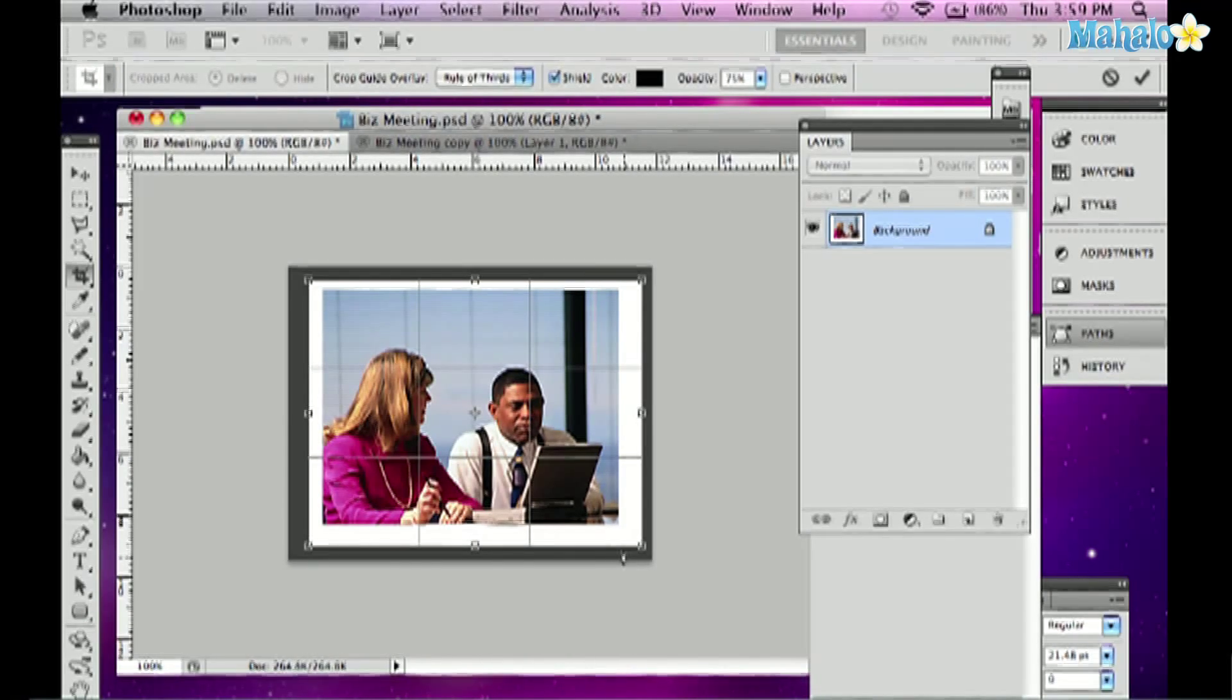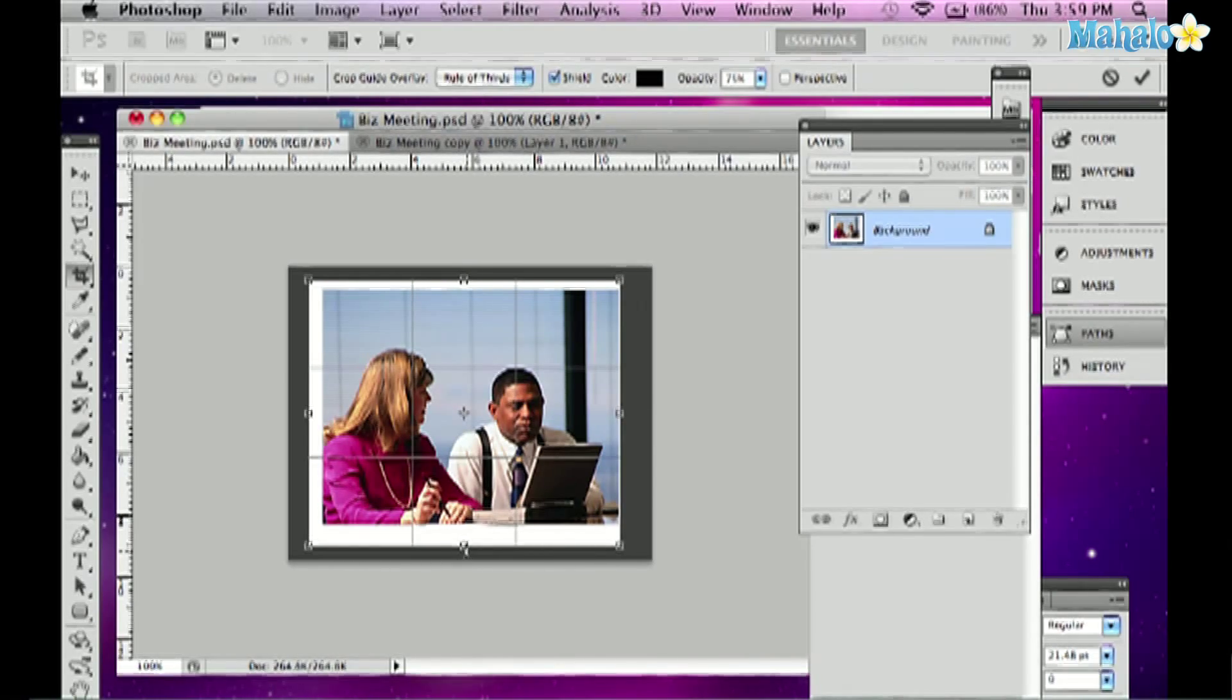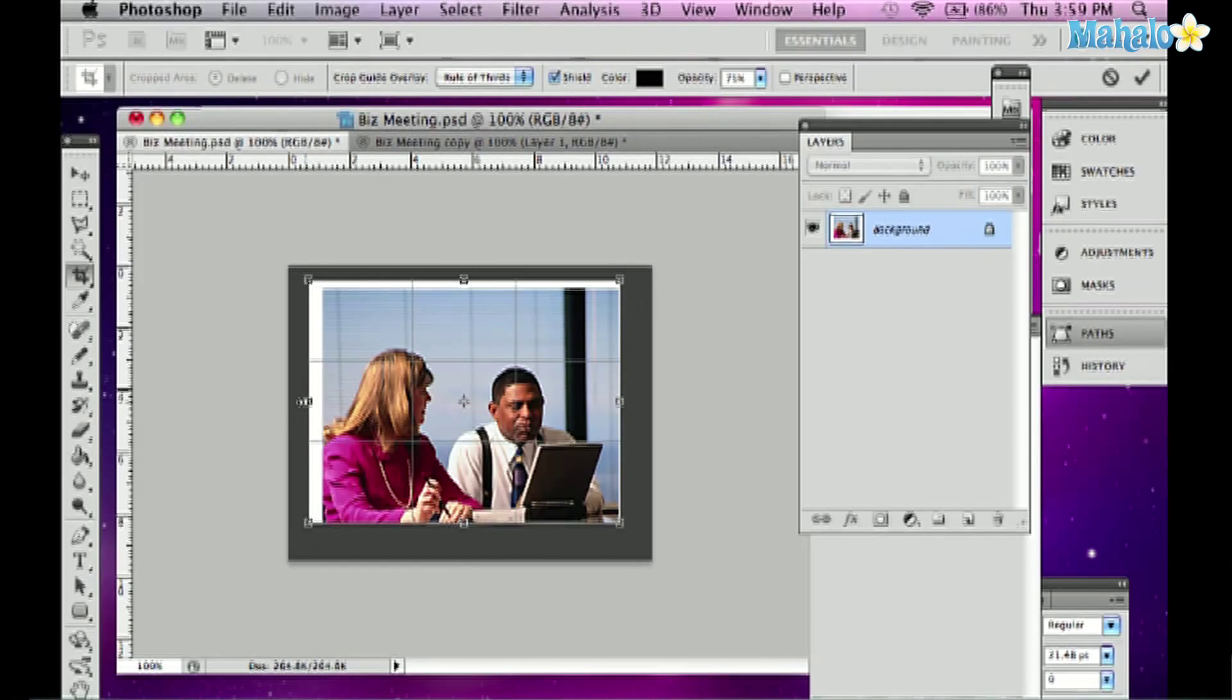Once I let go, the image isn't cropped yet. I can still bring in the edges here to tighten up where I want the crop to be, in this case getting rid of all the white area.